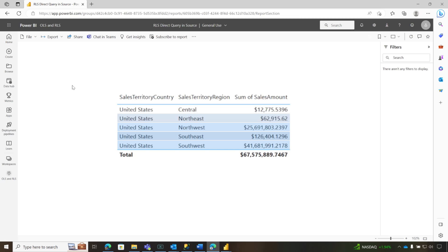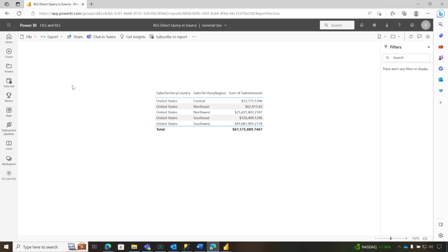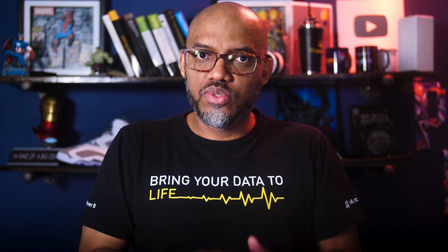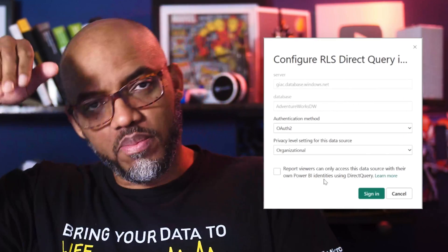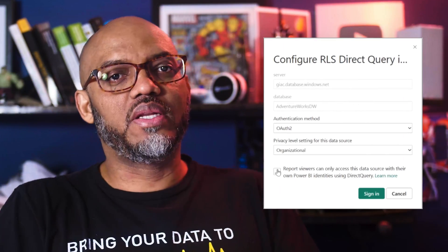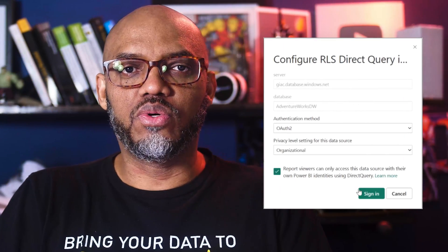So if you want to leverage the role level security in your source when you're using direct query, you need to make sure you check that box. So it'll pass that user identity back to the source and run the queries under the context of that user. But that's one thing to consider when you have RLS in your source.